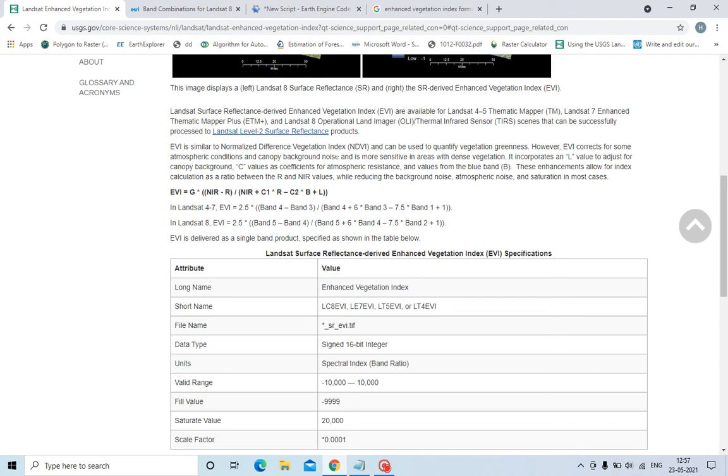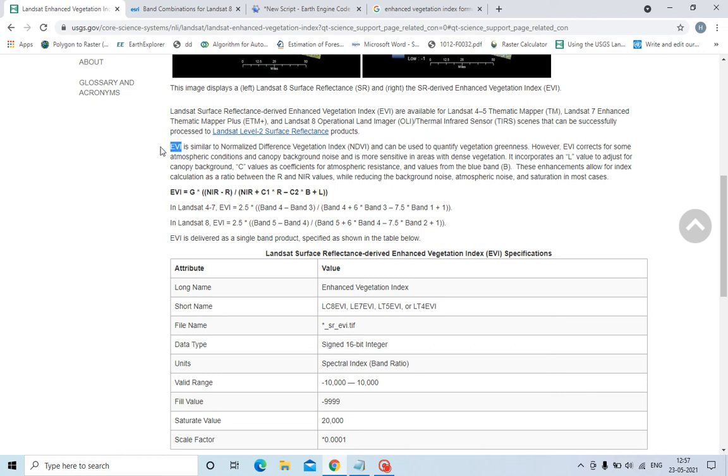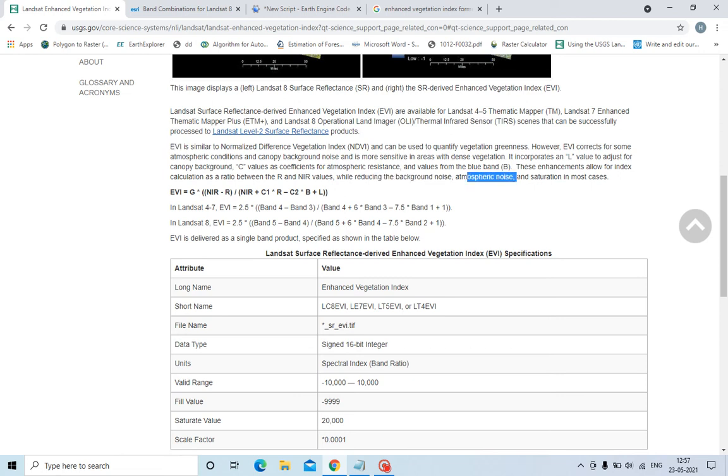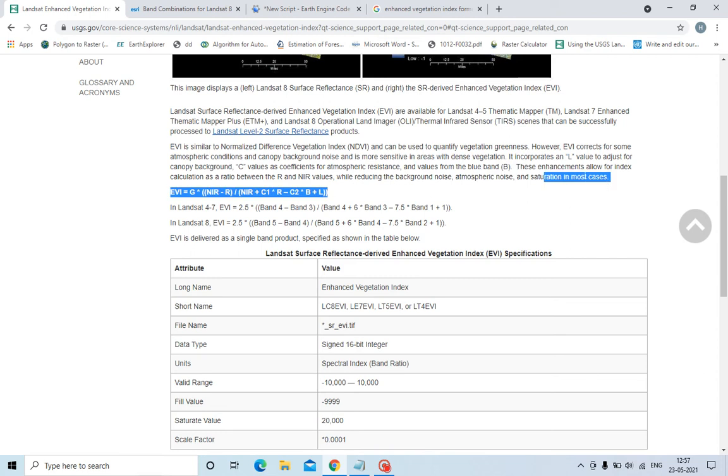Noise here means any disturbance in the band or frequency, or any disturbance in the data quality. If there is a case of noise or atmospheric interference in the band, the NDVI is not as efficient as EVI. EVI is more efficient, so we generally calculate EVI rather than NDVI. EVI reduces the background noise, atmospheric noise, and saturation in most cases.